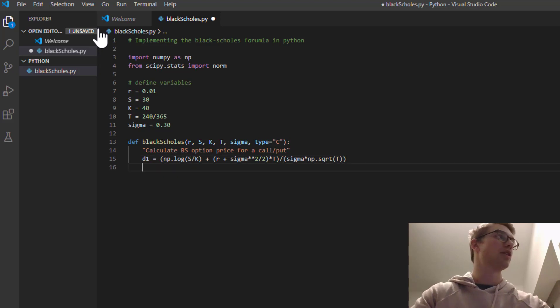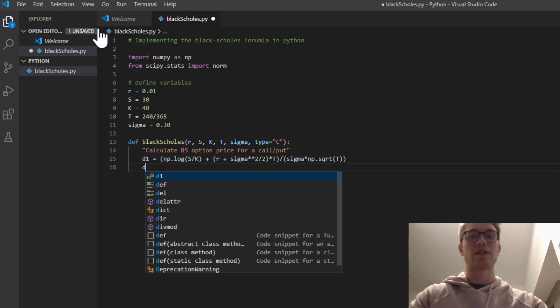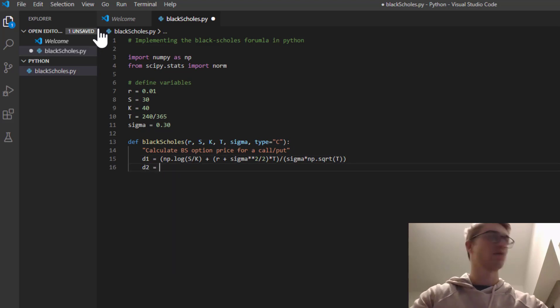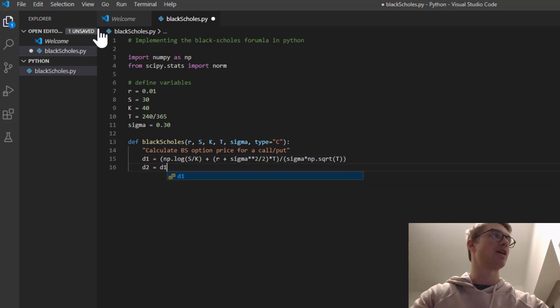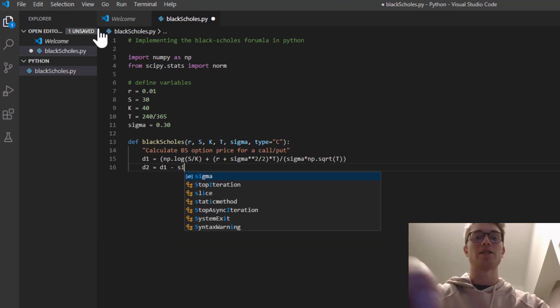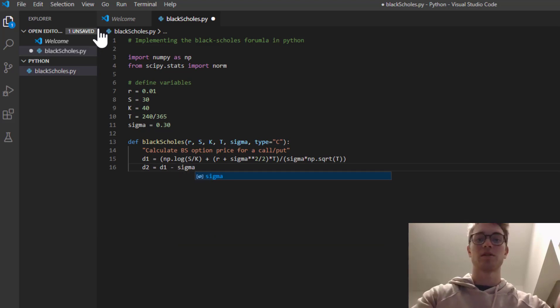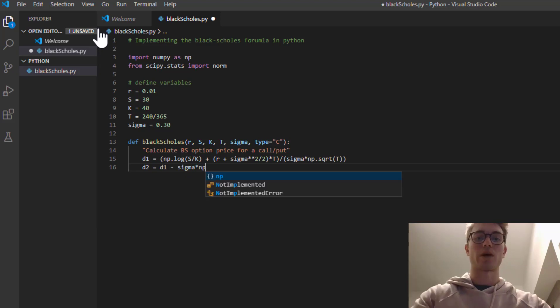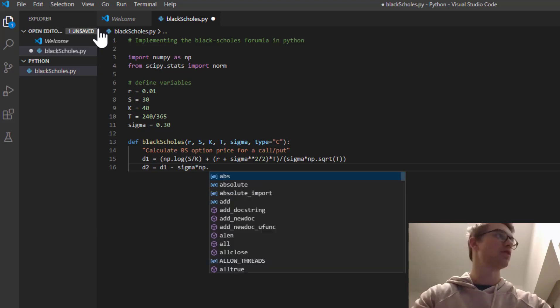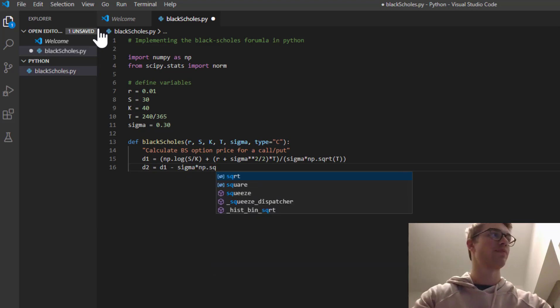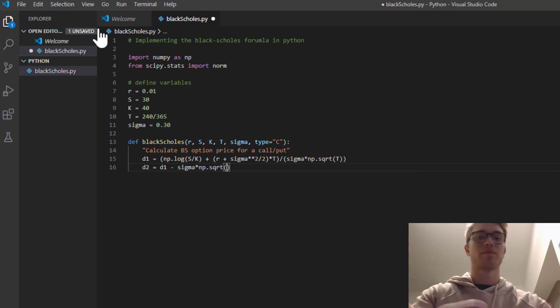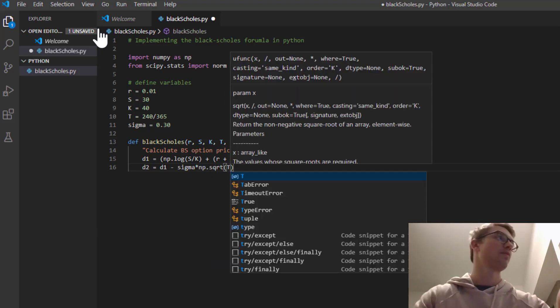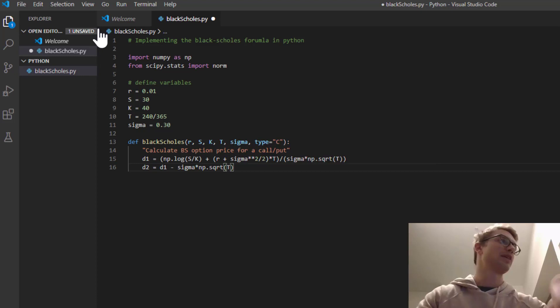So let's go ahead and define d2. And if we remember from last time, it's just d1 minus sigma times by the square root of time. Okay. Excellent.